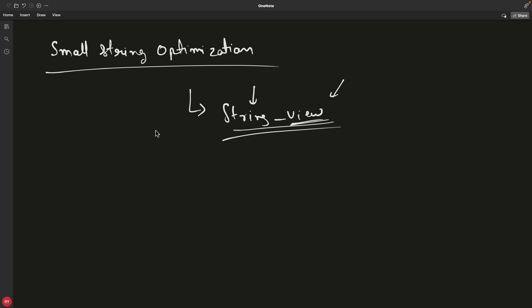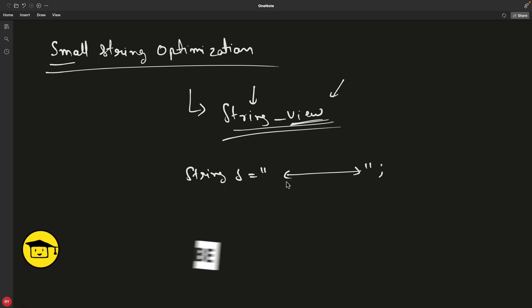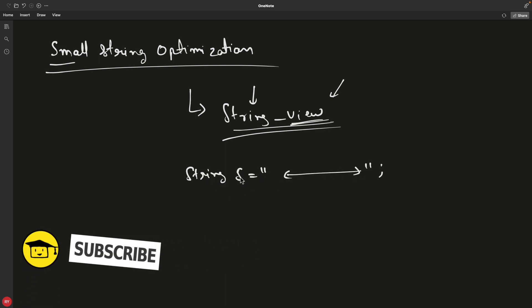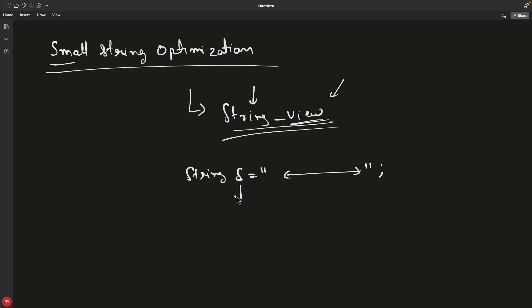Today we'll talk about small string optimization. What is this? Basically, if you create a string object like string s equals some string, you are creating this string object s and this is causing a heap allocation. We know that heap allocation is very costly. I'm not saying it's really bad—it has its own advantages—but the problem is it's not that simple.